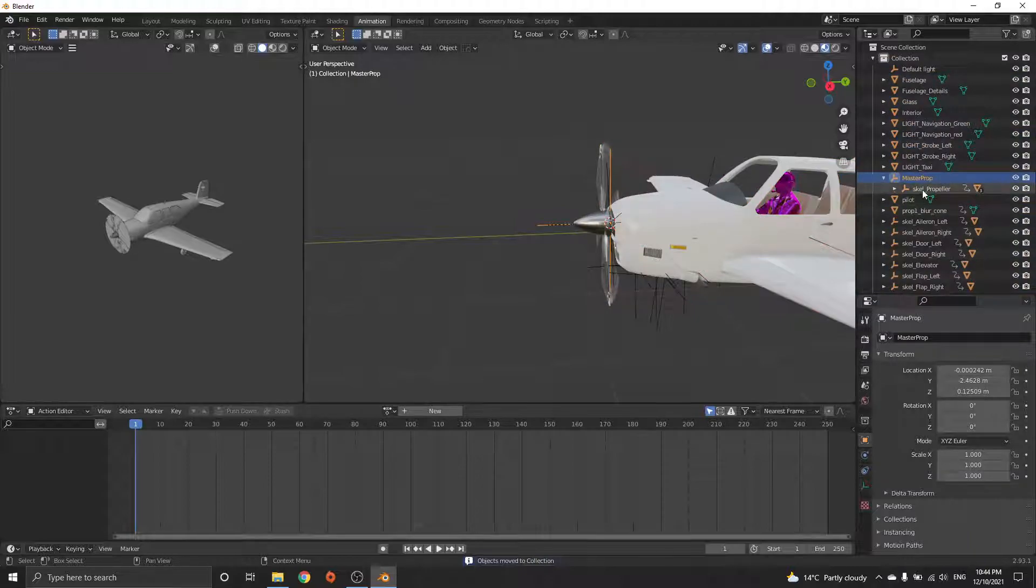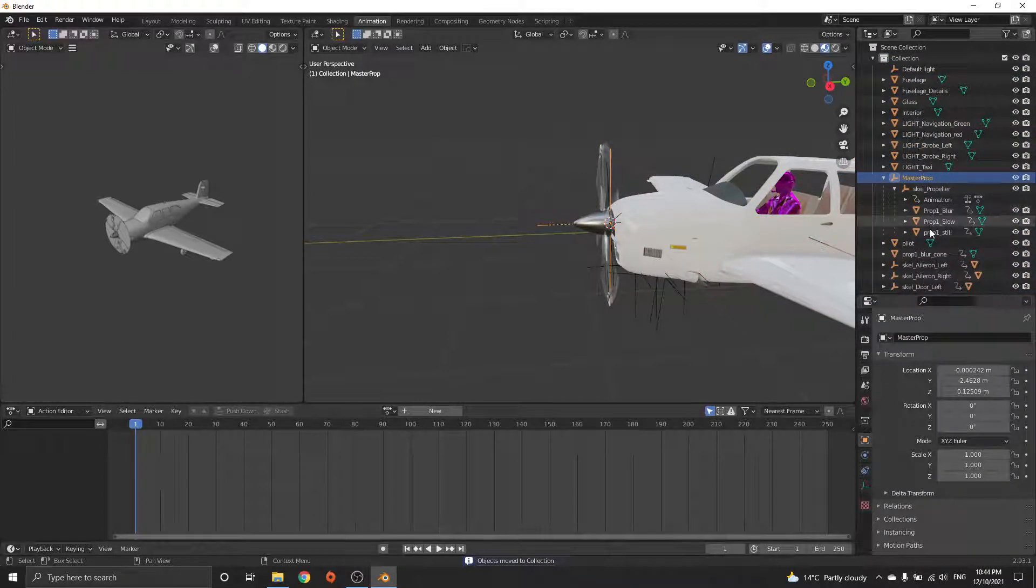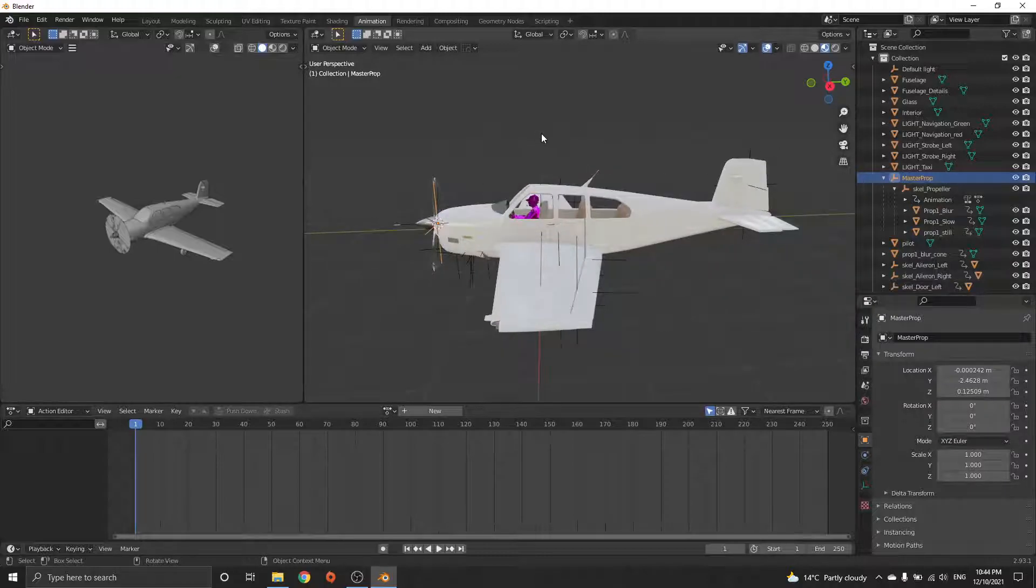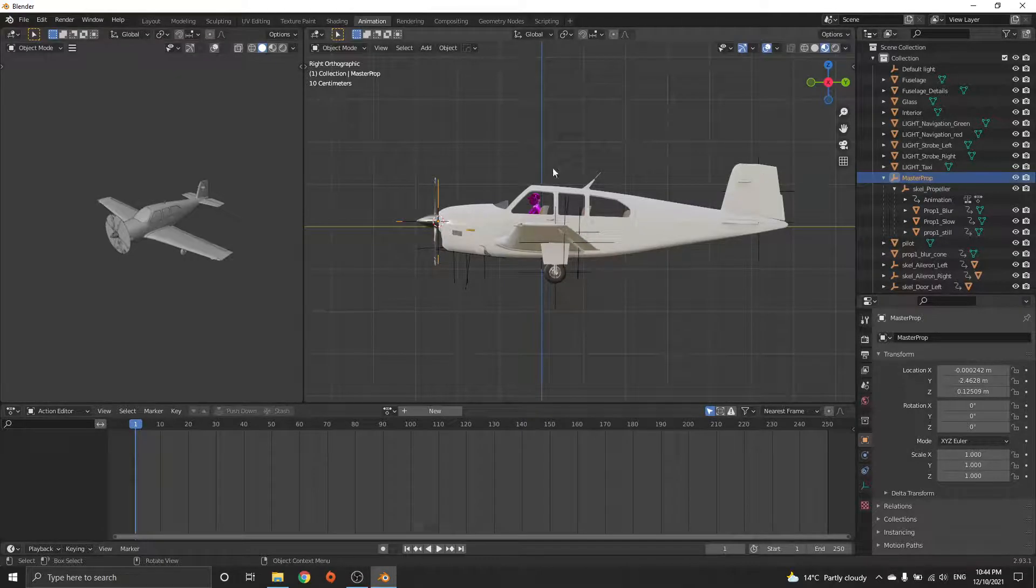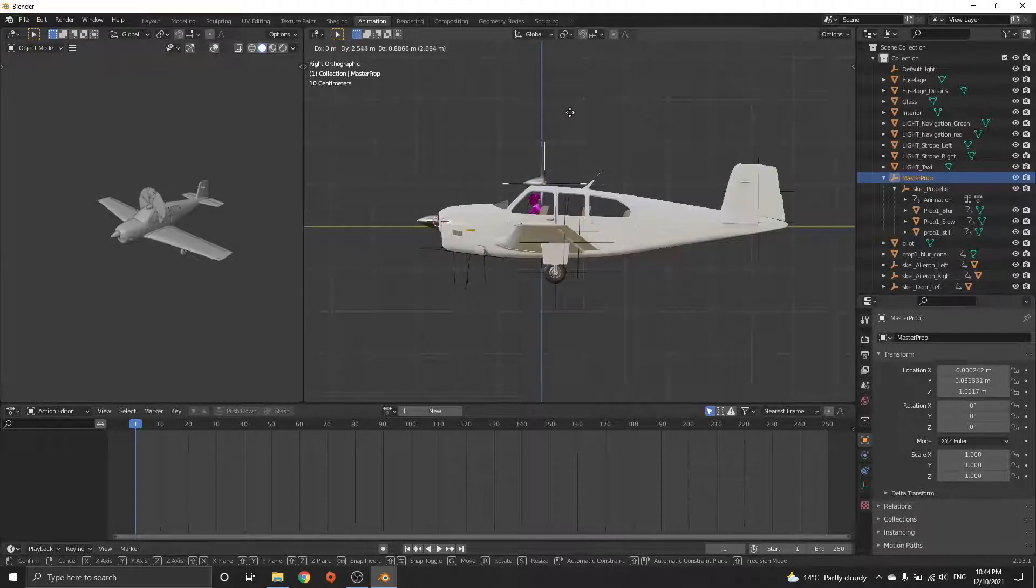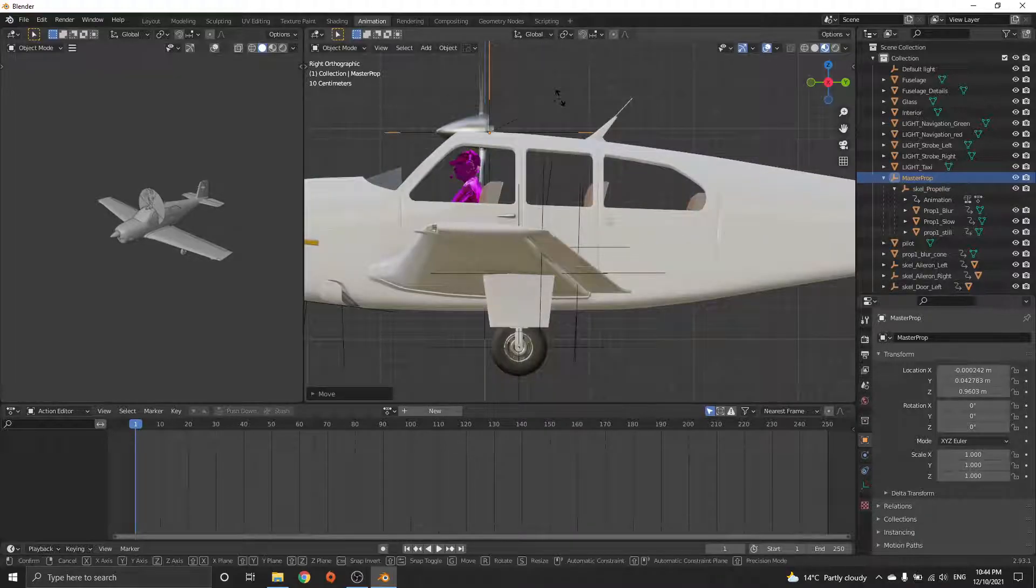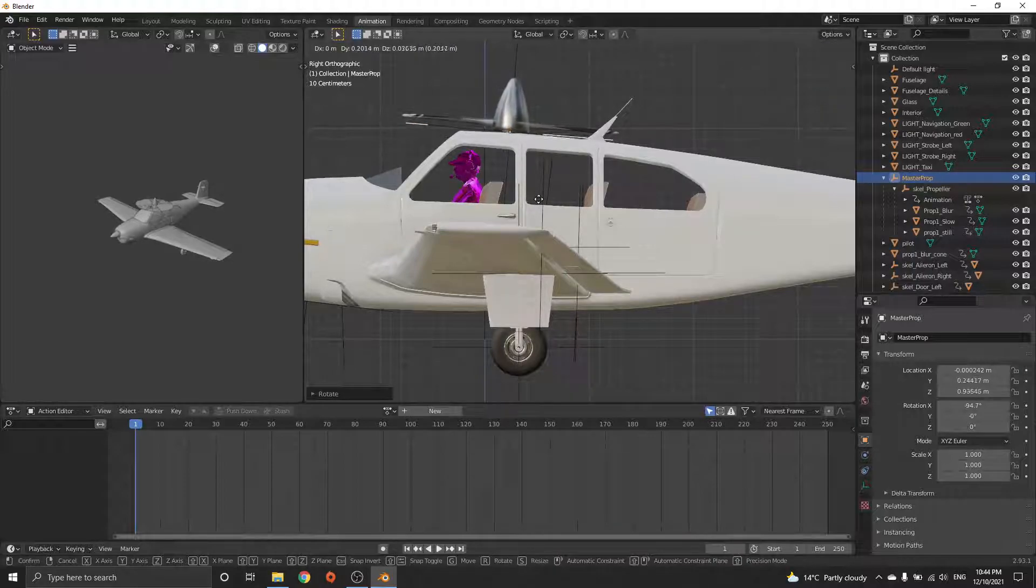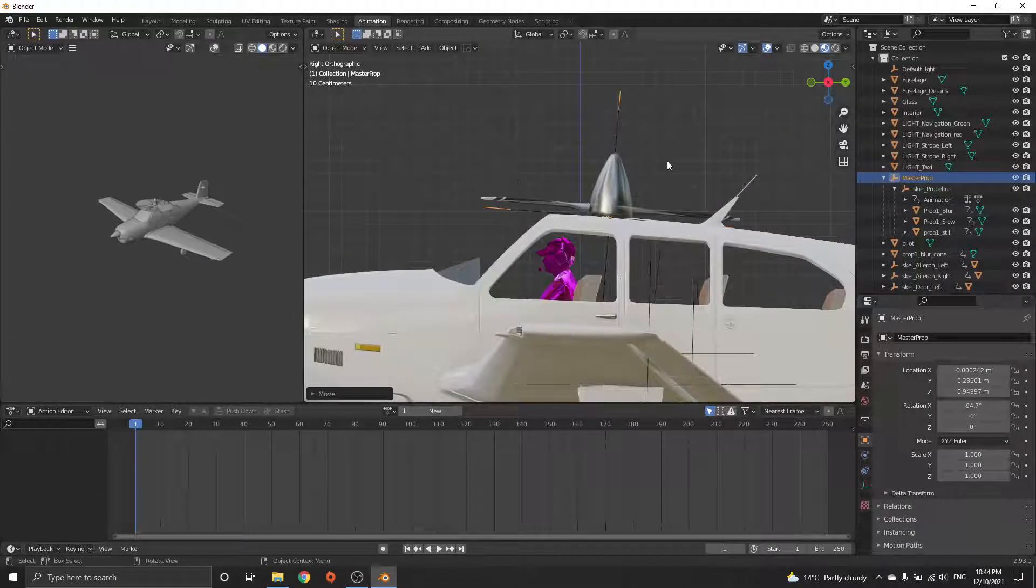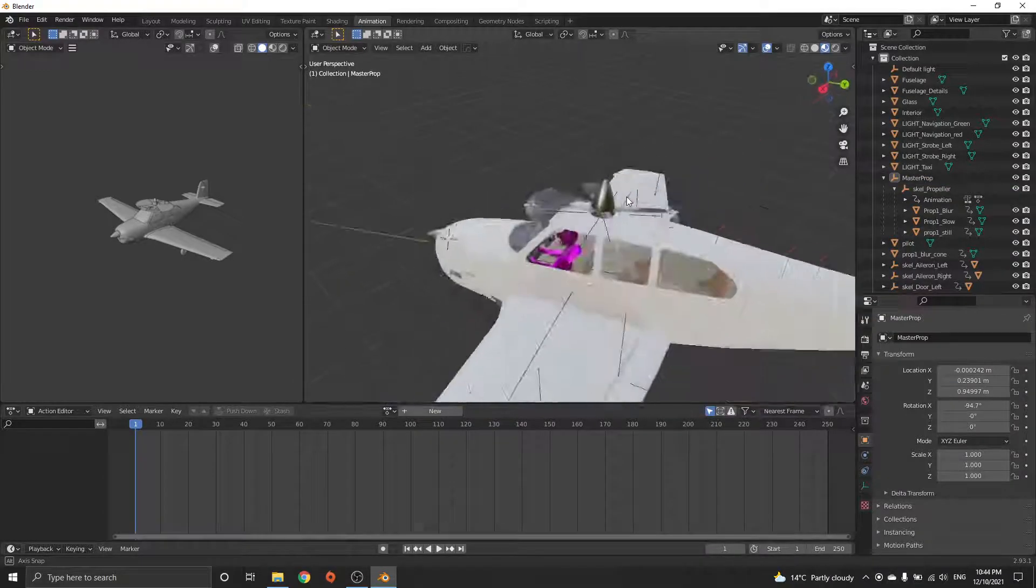Now everything's there, so you've got your skeleton and all the blurs and things like that. To move it around, I'm going to push three on the numpad to go to side view, select the new parent, G to move. I'm going to place it here, R to rotate, and then just G to move it a little bit.